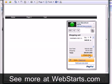Don't forget to visit WebStarts.com to build your very own free website and see more helpful videos like this.